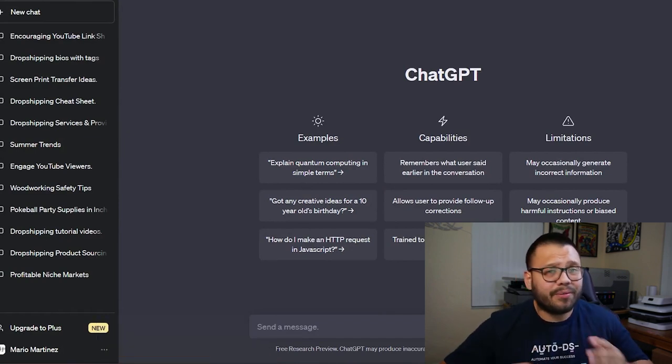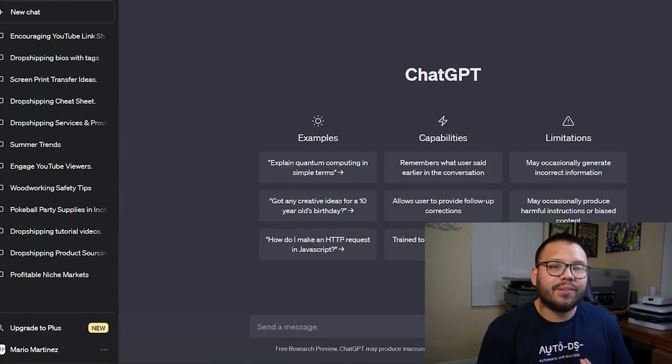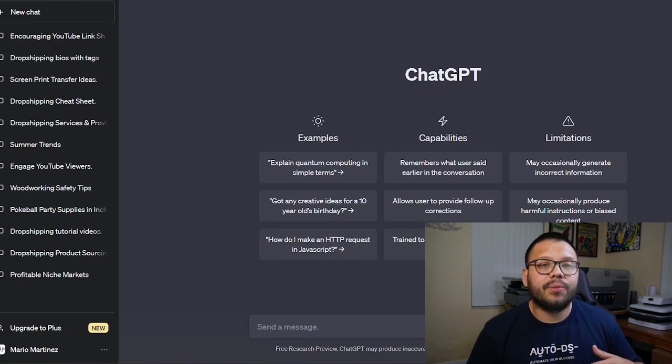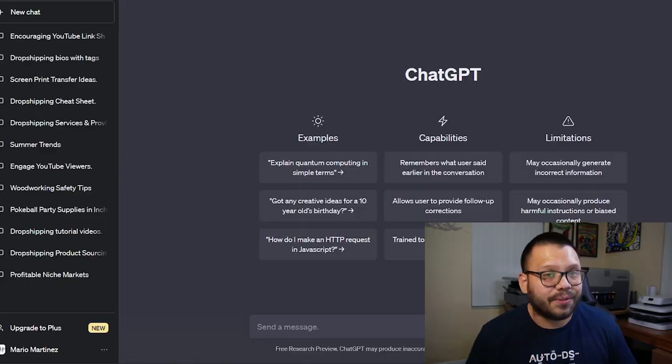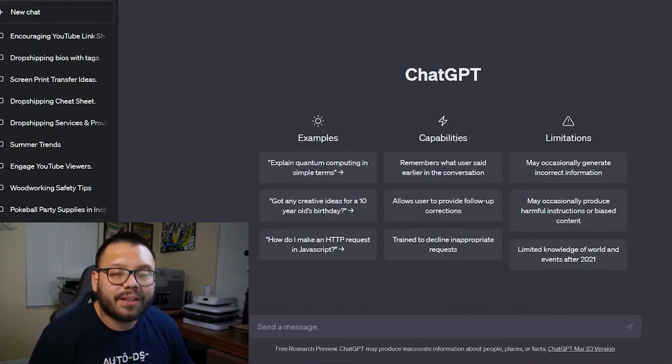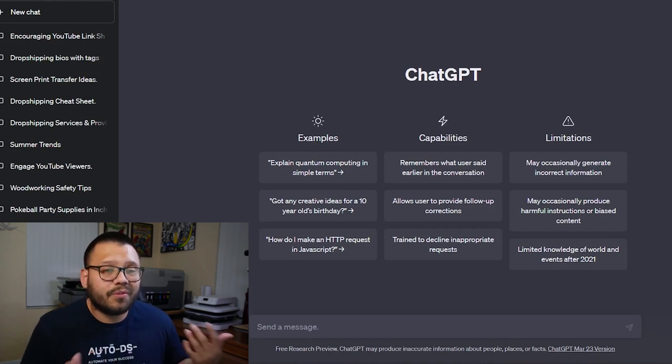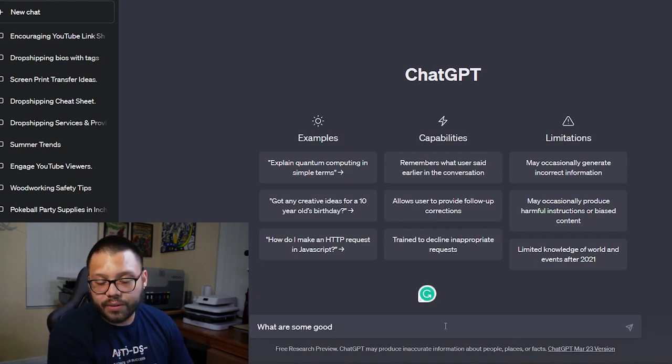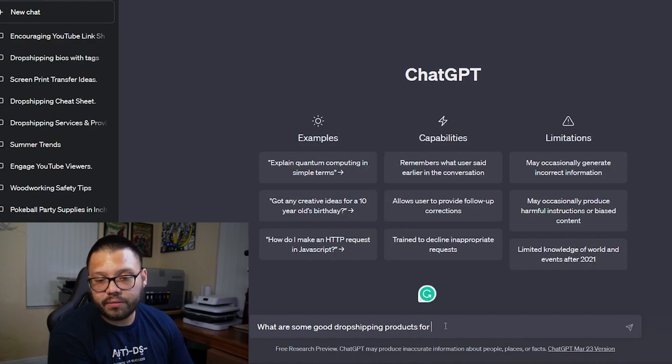ChatGPT can pretty much be used for just about anything at this point, but we're not going to use it for just anything. In this particular case, we're going to use it to come up with a product idea as well as a product title. Now summer's right around the corner and so are a few other holidays such as Mother's Day and Father's Day, but those are a bit too close for comfort. So I'm going to choose something that's a bit further ahead — something we can start preparing for right now, a good few months away. Let's go ahead and look for some Halloween dropshipping products. I already have ChatGPT pulled up, so let's ask it what some good products would be to dropship for Halloween.